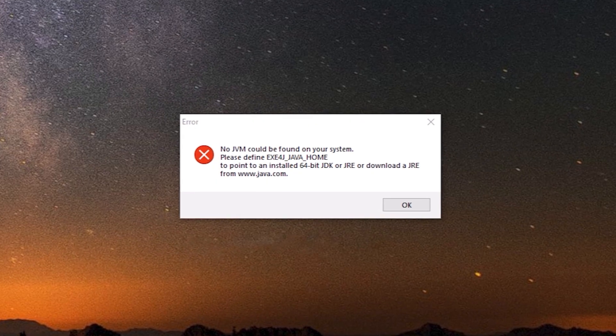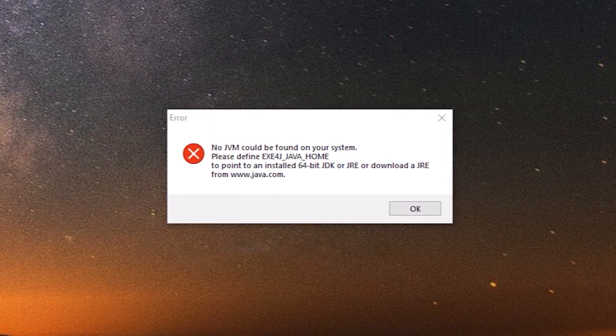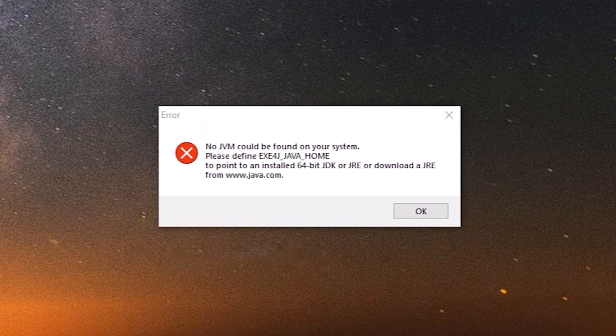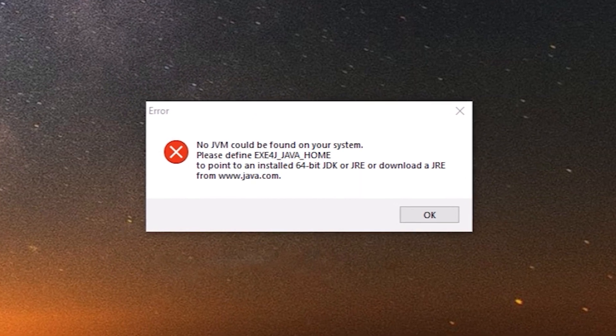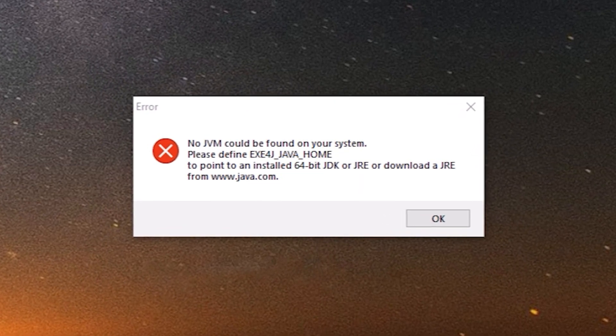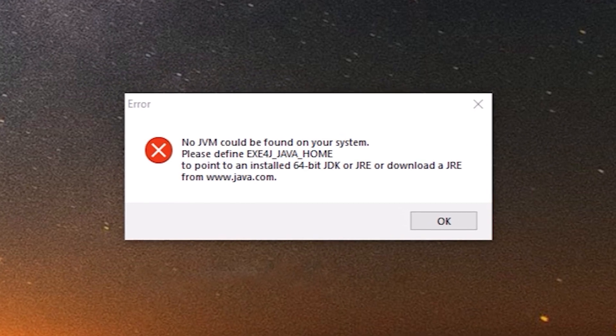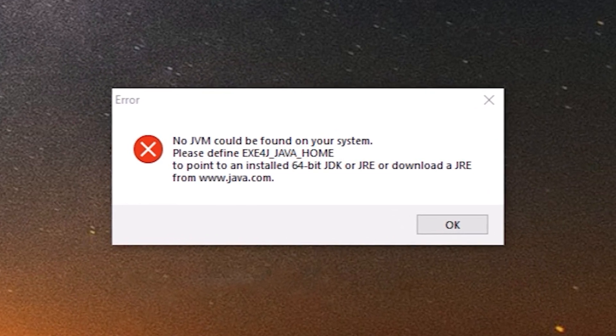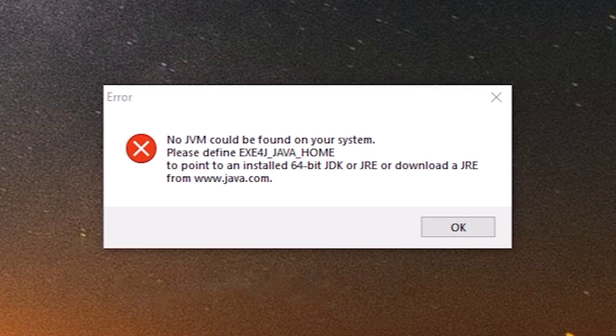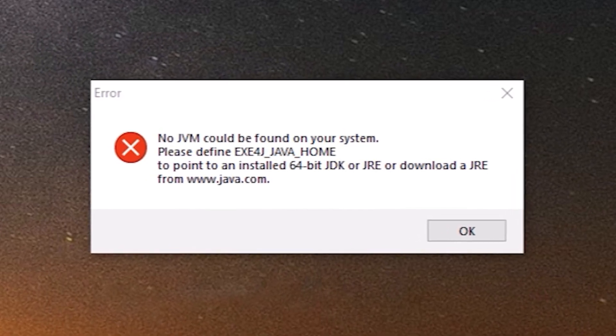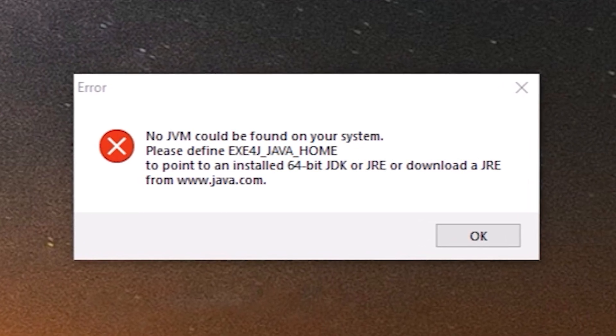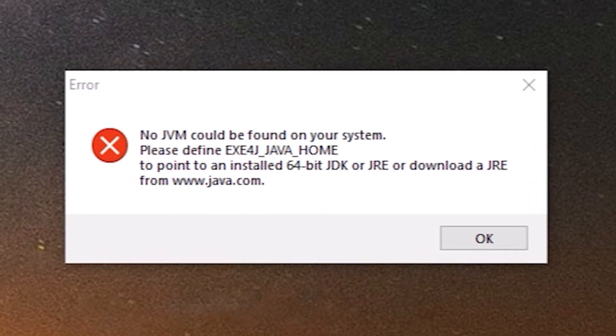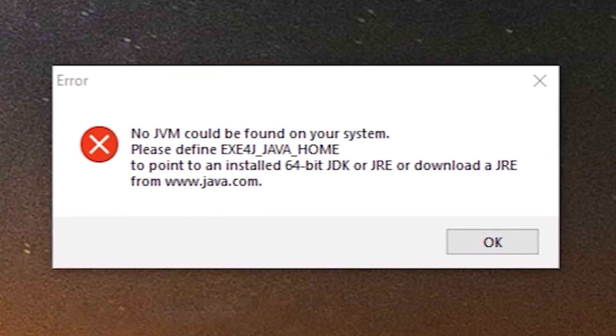Have you ever encountered an error message that says no JVM could be found on your system? It's a common problem that occurs when updating Java applications or when you don't have Java application installed on your computer. It can be frustrating and confusing, especially when you're not sure what caused it. In this video, I'll be sharing with you how I solved this problem and how you can too.